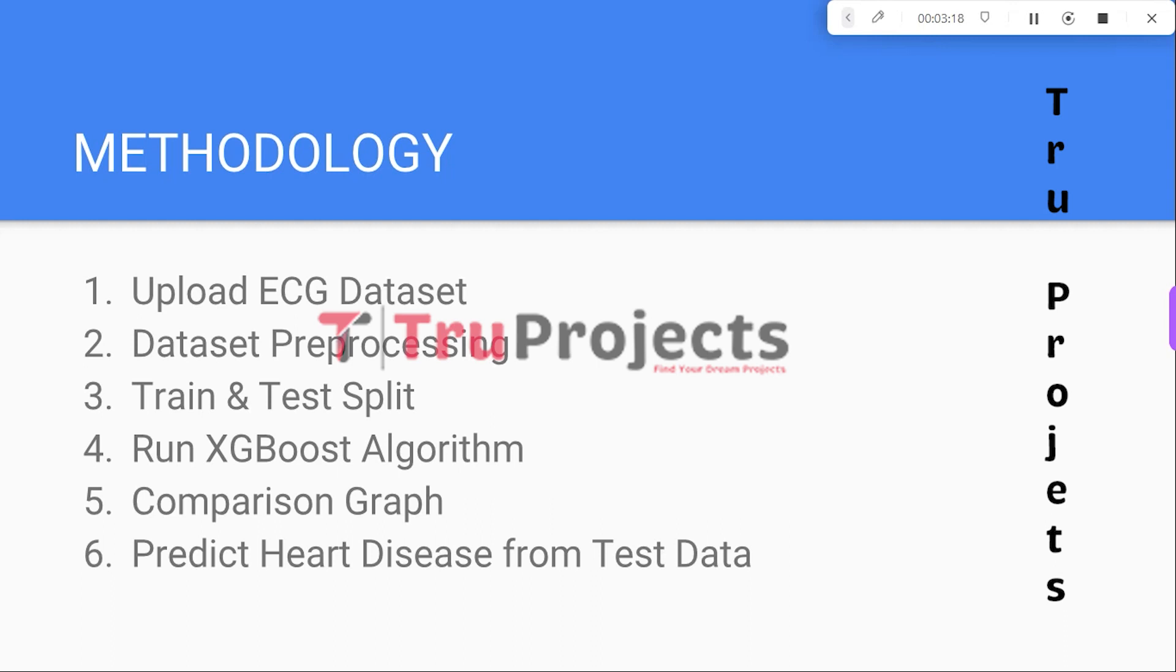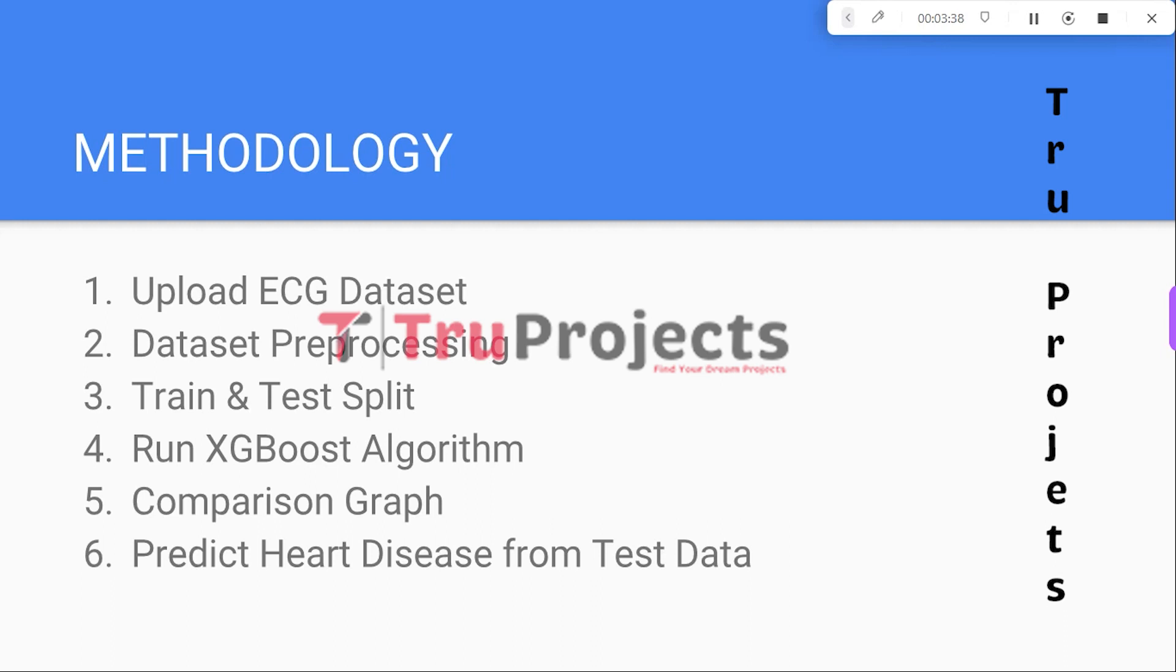The final module is Predict Heart Disease from Test Data. In this module, users can upload test data. The application analyzes the test data using the trained model and provides the predicted label, indicating whether the data represents a normal condition or indicates the presence of heart disease.